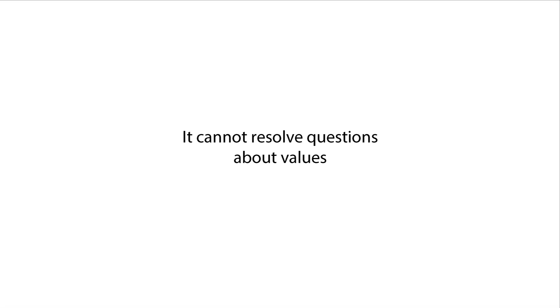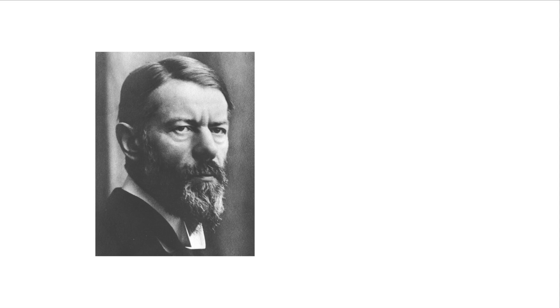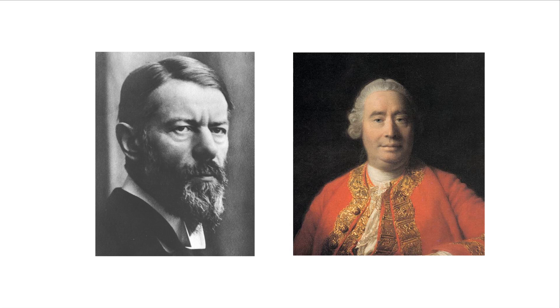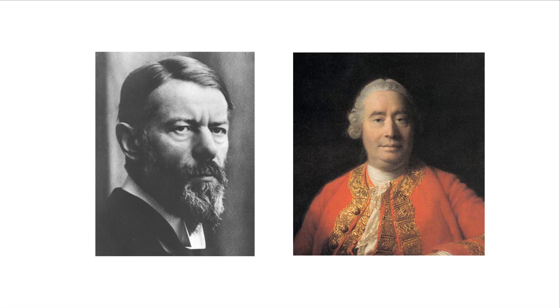The fact-value distinction is often associated with Max Weber, one of the most important figures in sociology's history. However, the idea has deeper roots. It's often attributed to earlier work done by the 18th century British philosopher David Hume.